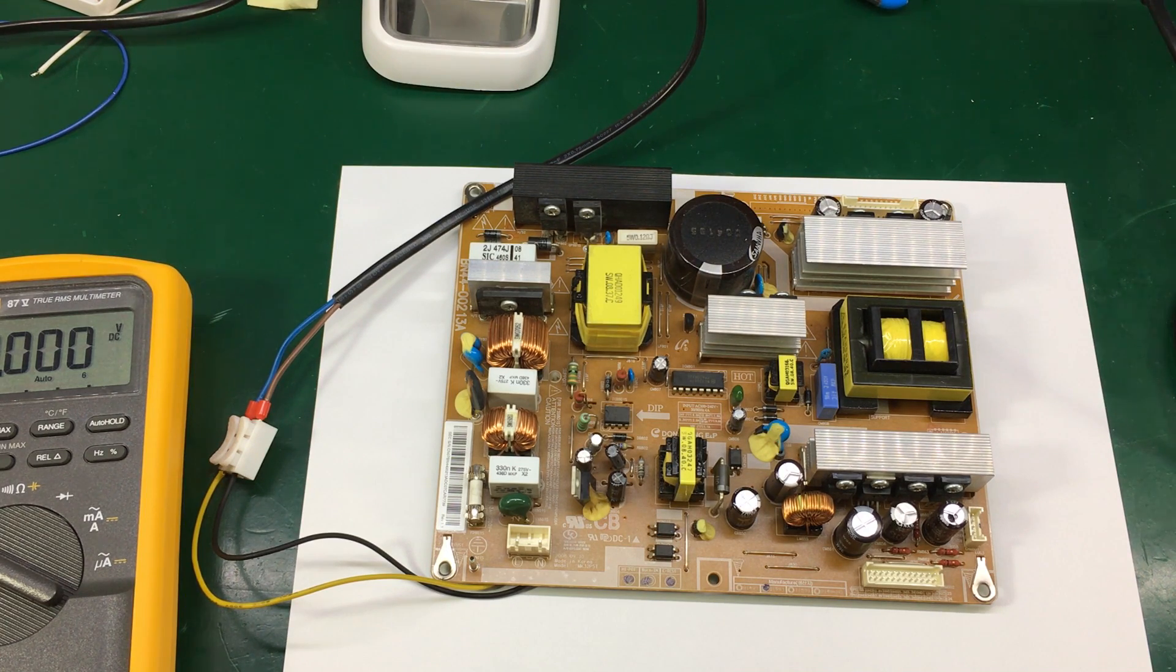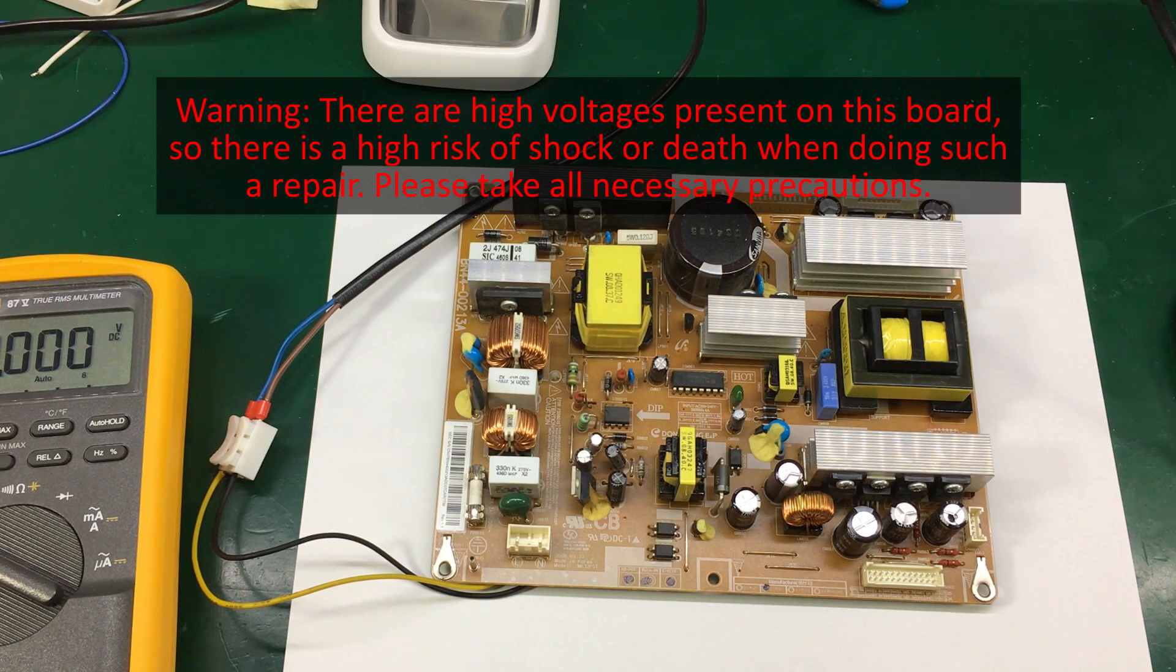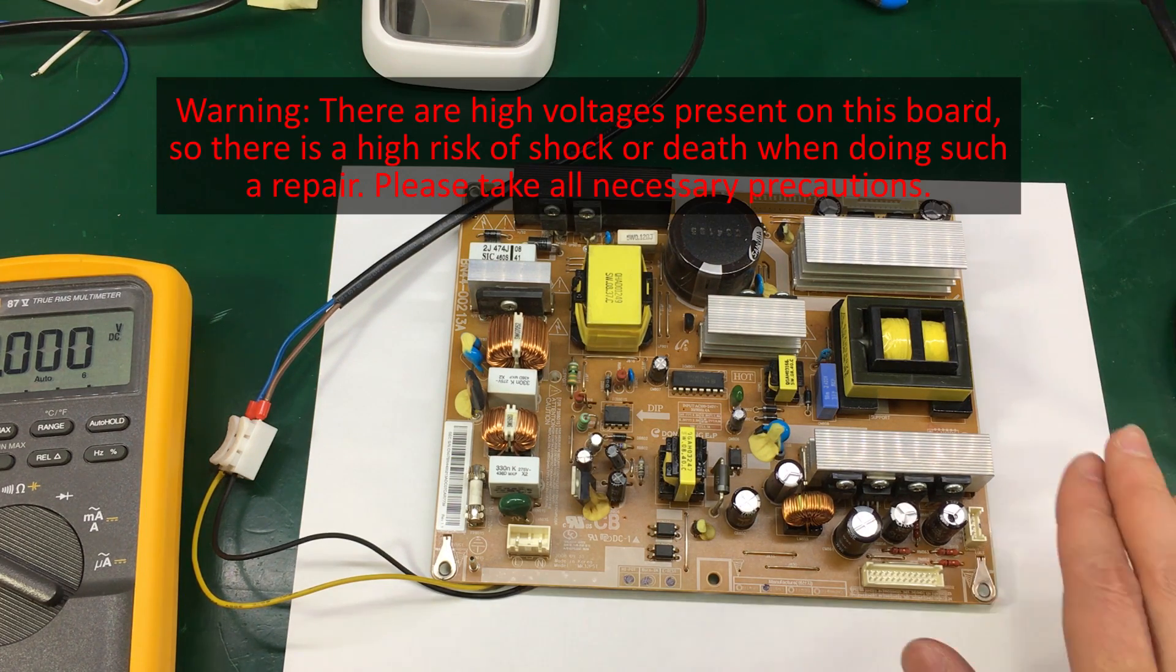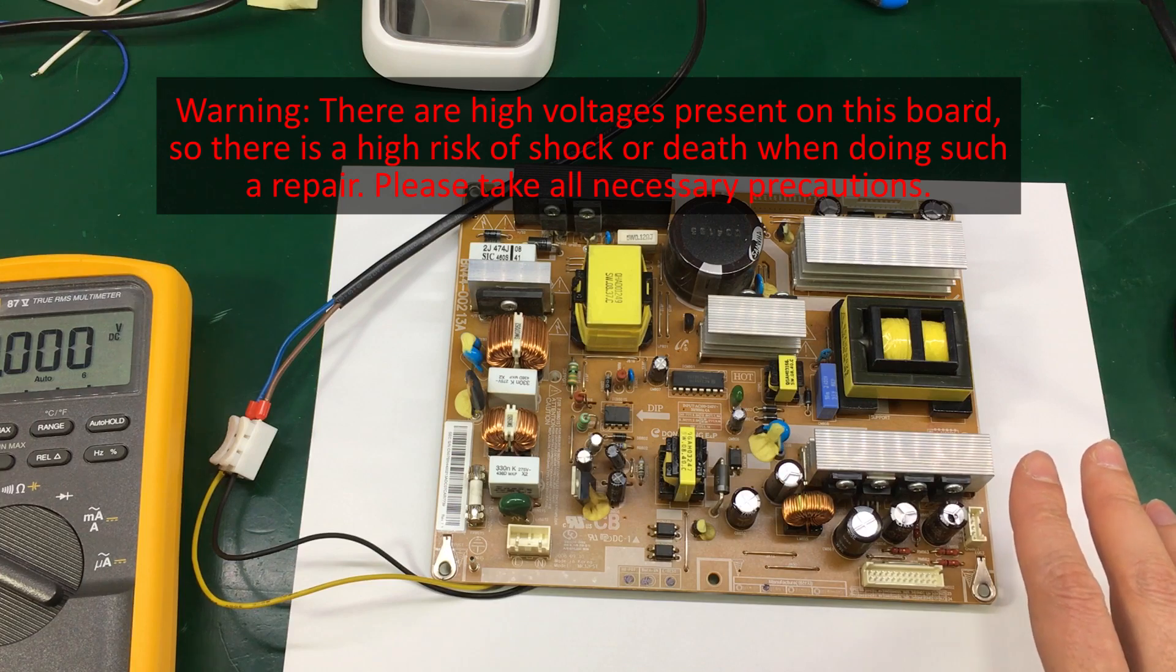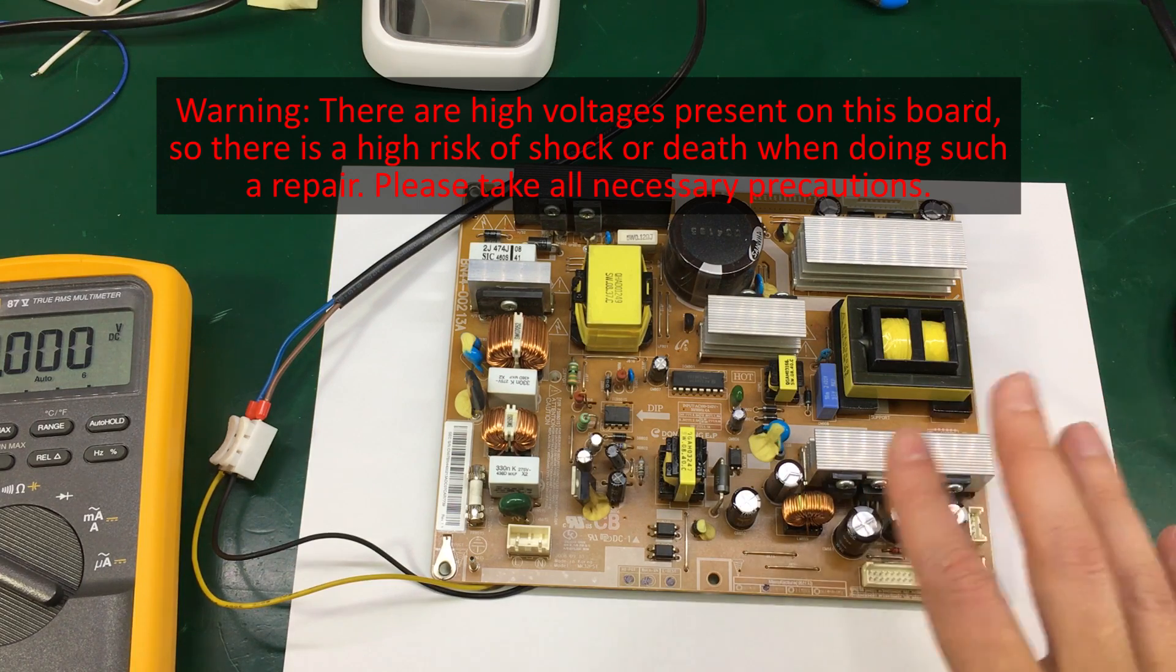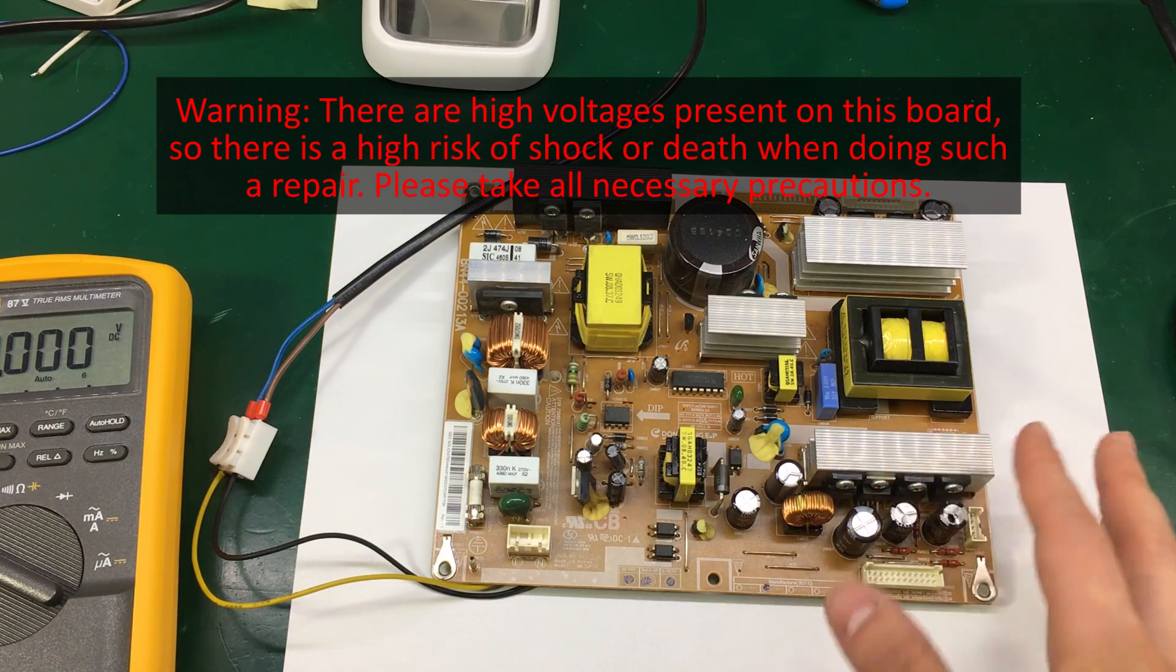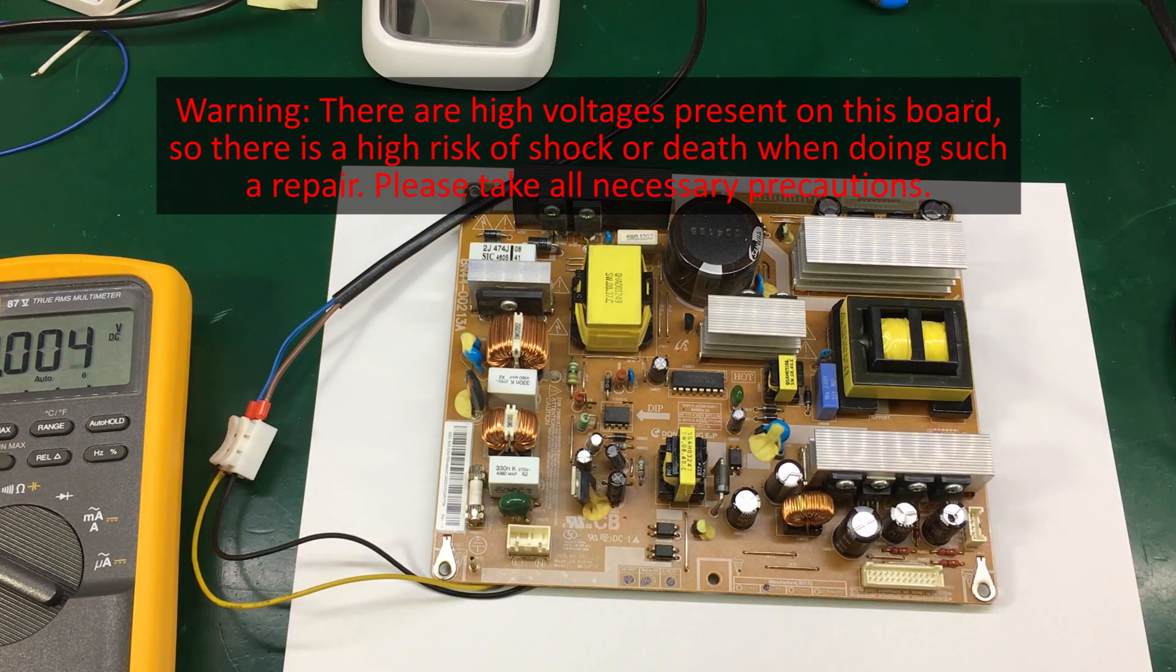The standby LED is on but the TV just doesn't want to start. So I'm expecting to see the standby voltage present on this board but there might be something wrong with the other voltages.